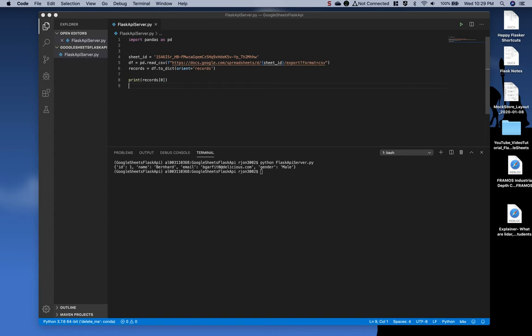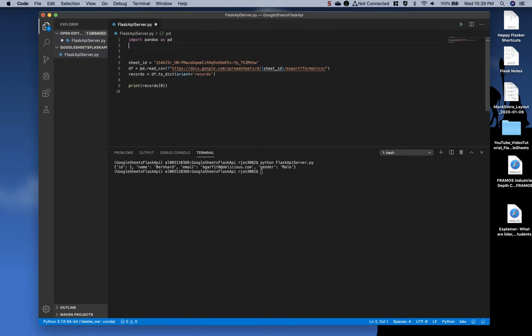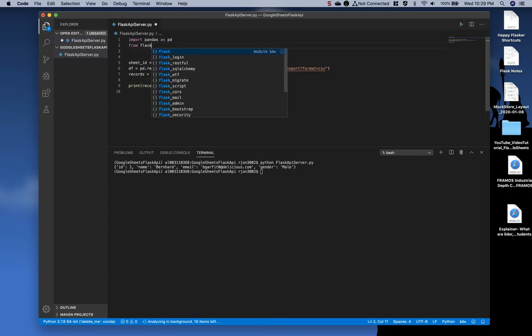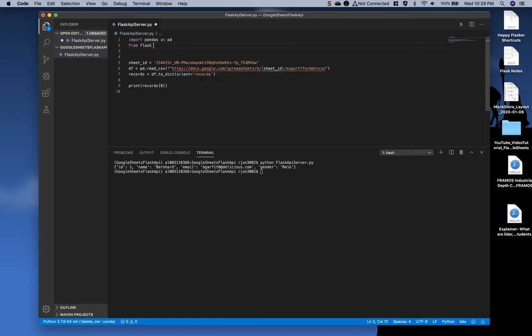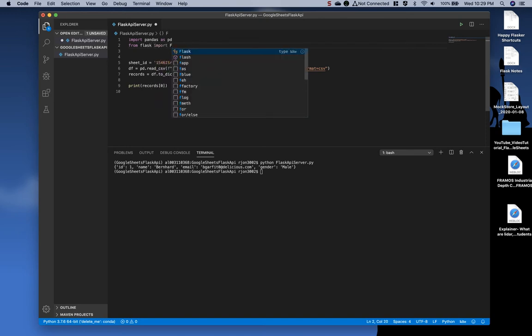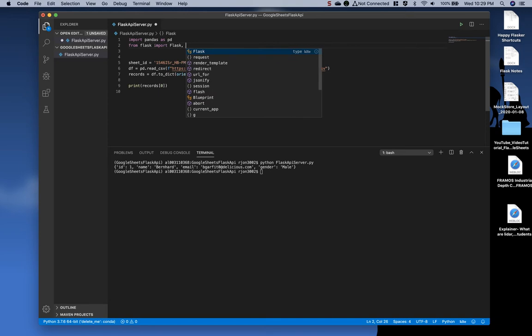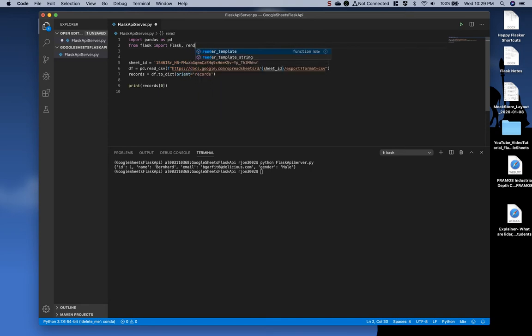Now, back at the top of the file, we need to do an additional import. Underneath import pandas as PD, type from Flask, import Flask with a capital F, comma, and render template. Go ahead and save that.